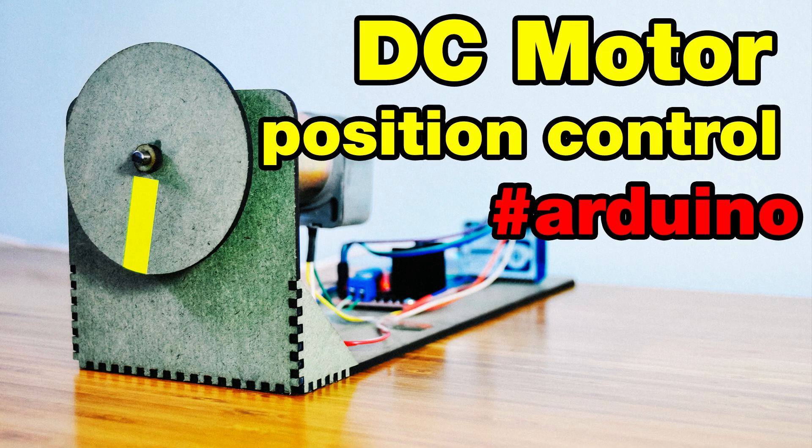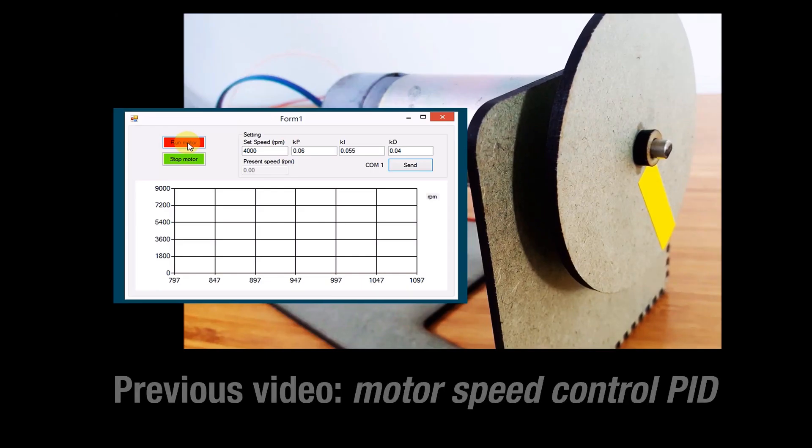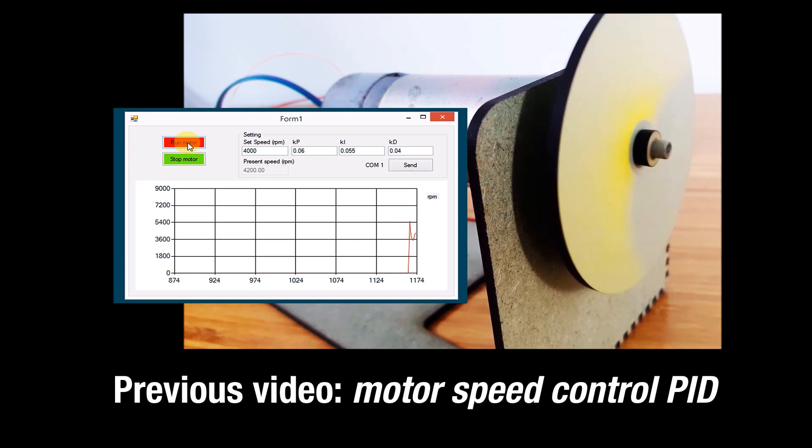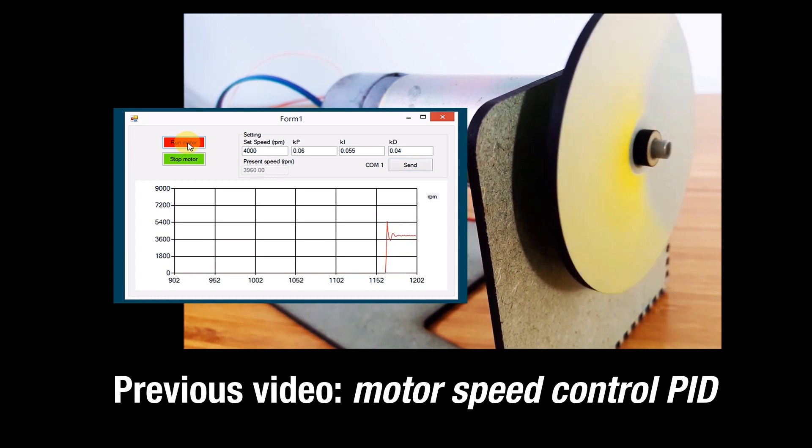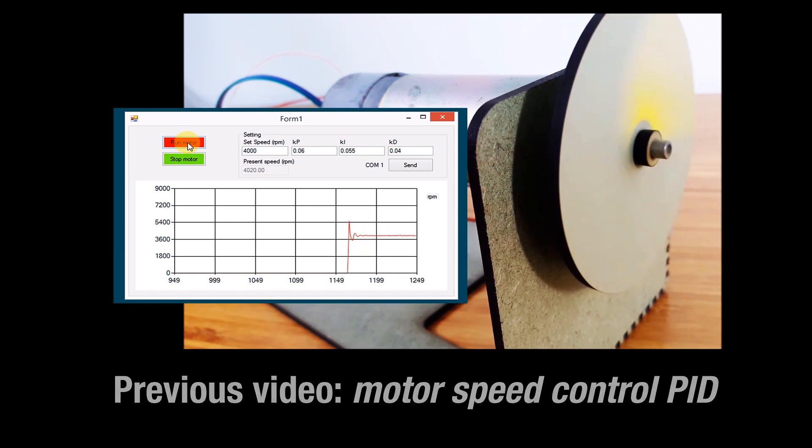Hello and welcome to the Engineer2U channel. In previous video, I made instruction how to control motor speed by PID algorithm via HMI on computer. With help of PID, motor can reach speed settings easily.